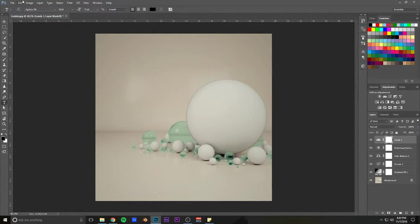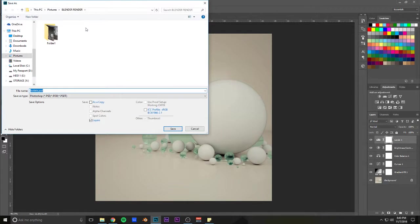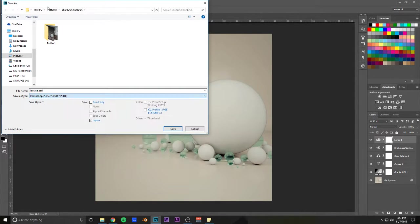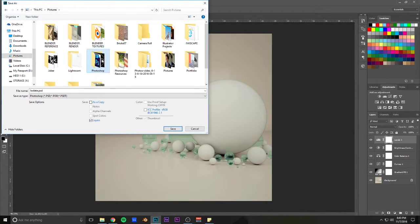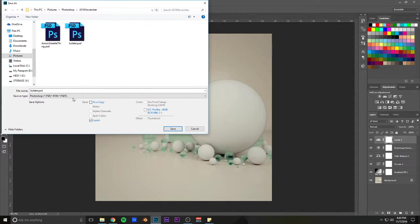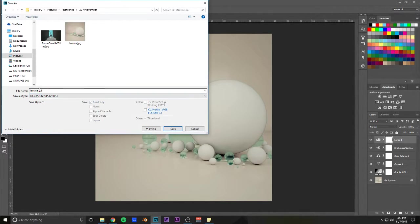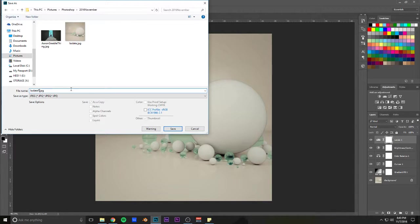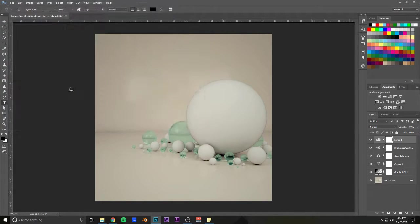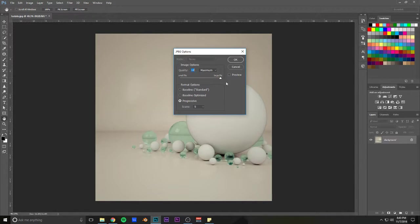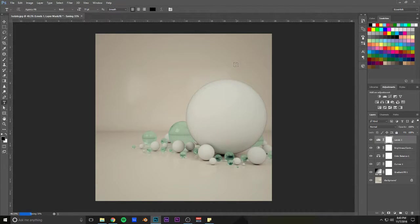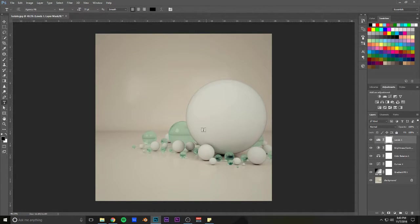And then, I'm basically done. In case you're wondering what my output settings are, I do this. Quality all the way up to 12, progressive five scans. Say okay. And then I'm done.